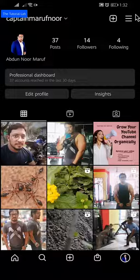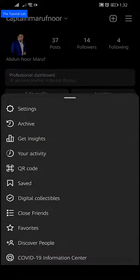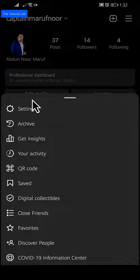Tap on the three vertical lines on the top right corner. Click on settings.